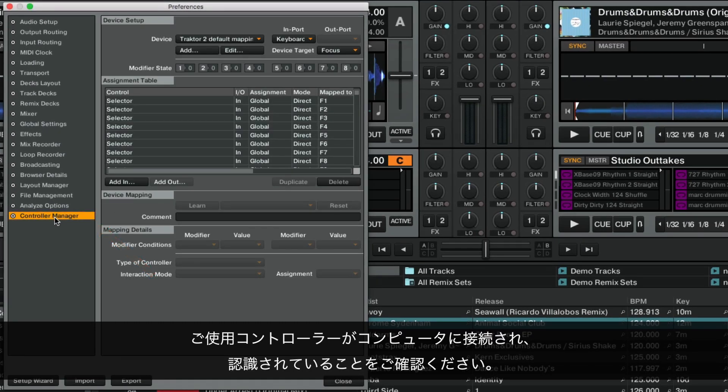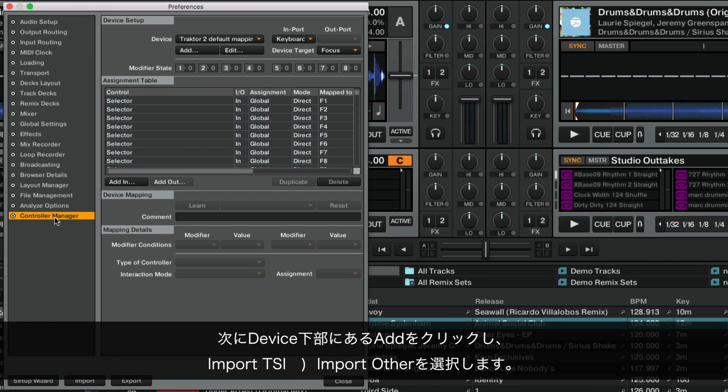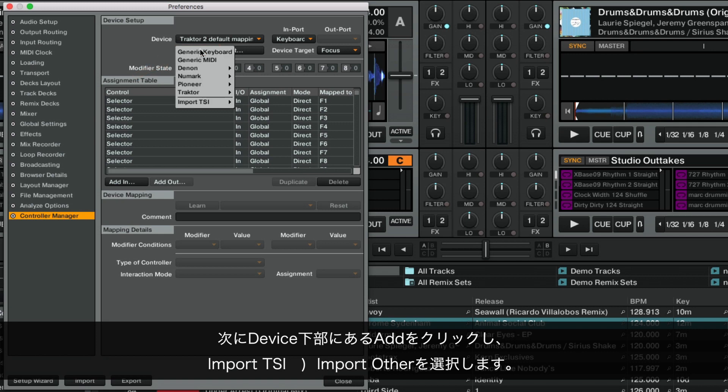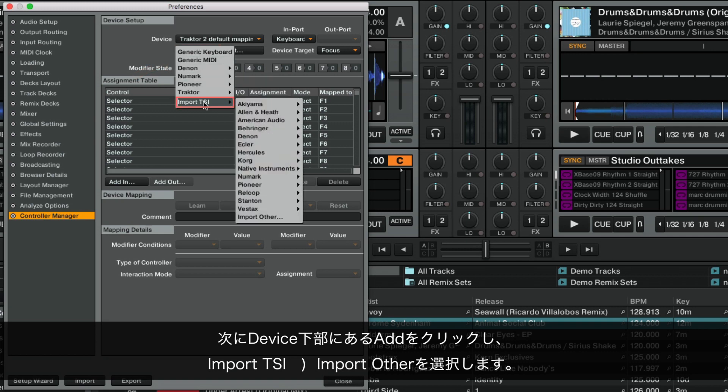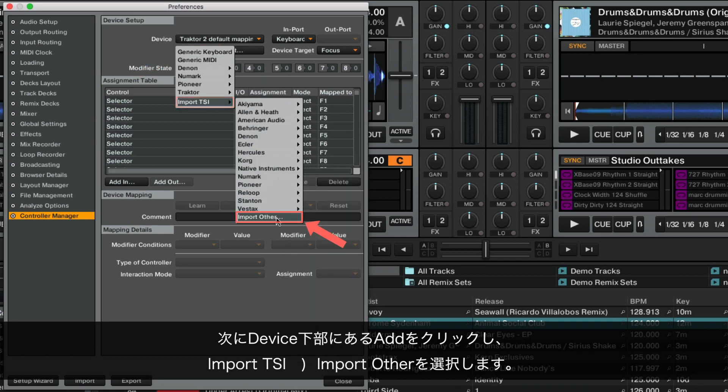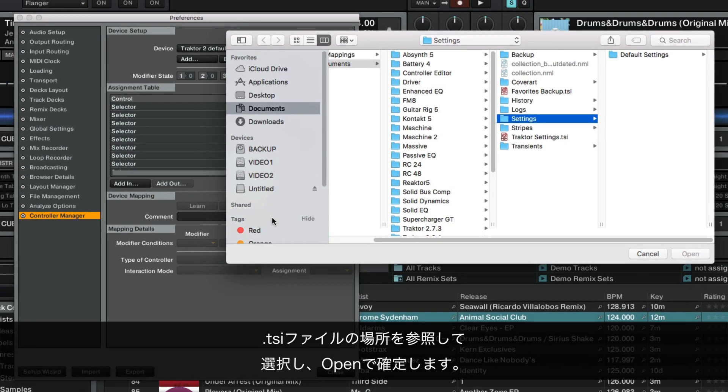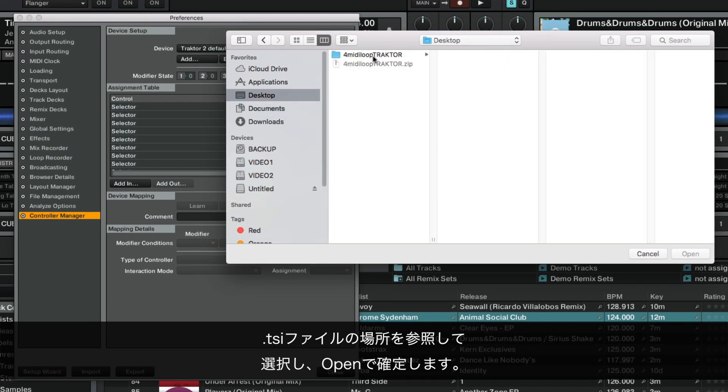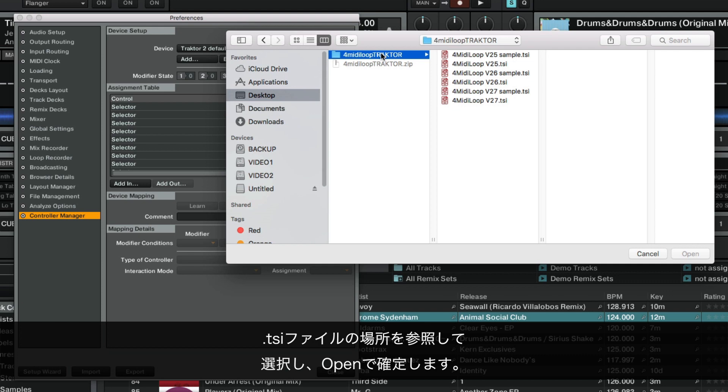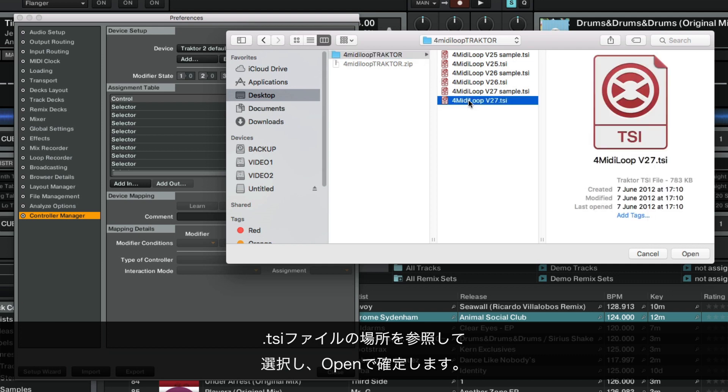Make sure that your third-party controller is connected and recognized by your system. Then click Add below the Device field and select Import TSI, Import Other. Navigate to the location of the .tsi file, select it, and confirm with Open.